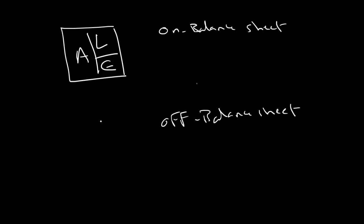So what do you mean by the word off balance sheet? It doesn't appear in the balance sheet of this firm or financial institution. This means that they can hide this one.